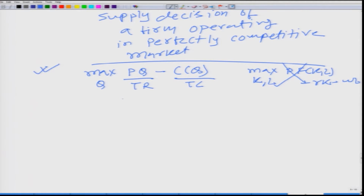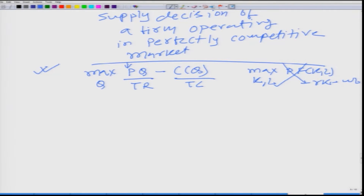The first order condition: because the firm is operating in the perfectly competitive market, p is fixed — this p does not change. So what would be the marginal revenue? If a firm sells one more unit, it will get p. And if the firm sells one more unit, it will have to manufacture that particular unit. So how much is going to be the extra cost? That extra cost is going to be the marginal cost.